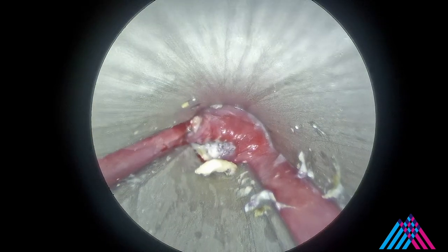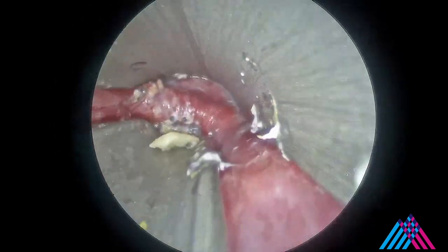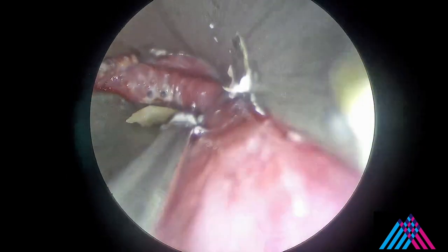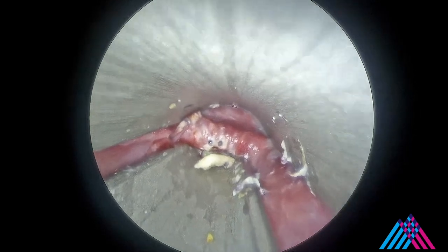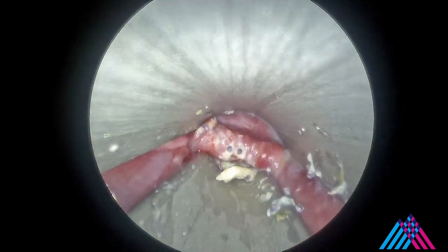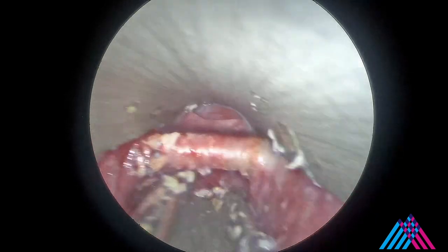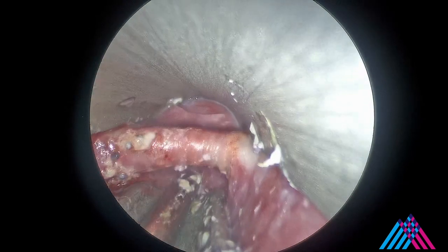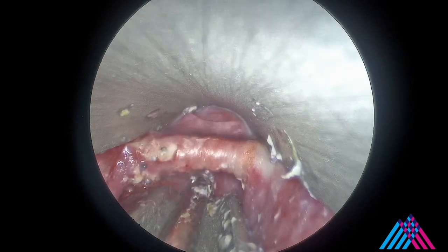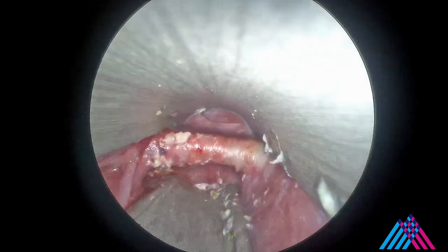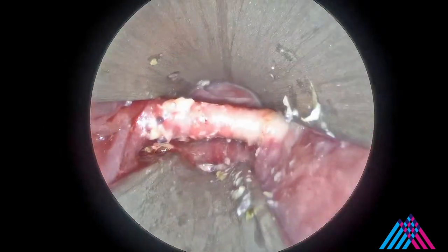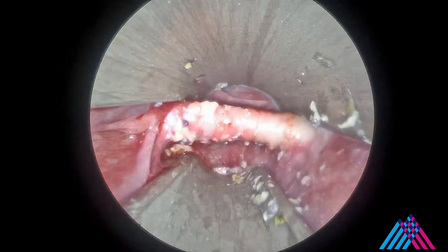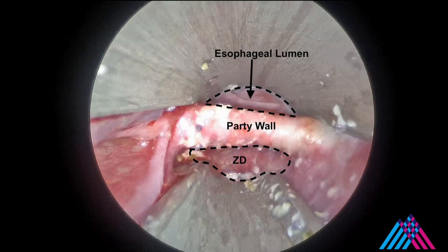Slowly, the party wall comes into view. The thick party wall separates the esophageal lumen from the diverticulum and will be stapled.